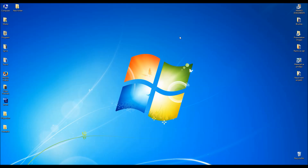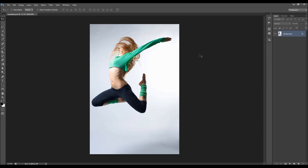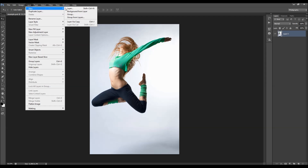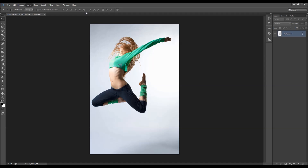Now let's get back to our photo. When you open your photo, before you play the action there are a couple of small things you need to check. First, your photo should be a background layer - it should be called 'background' and have the lock icon. If it's something else, just go to Layer > New and choose Background from Layer.